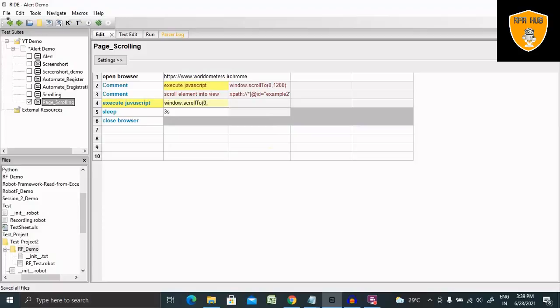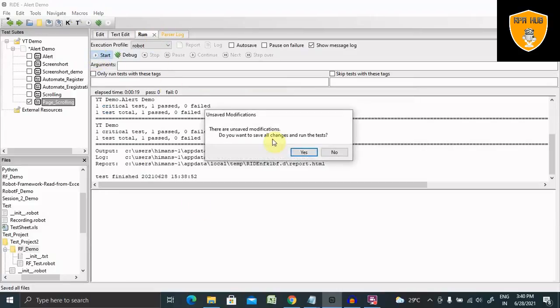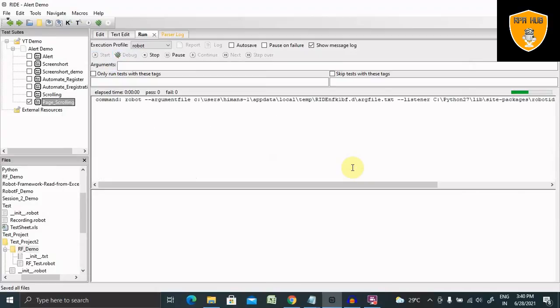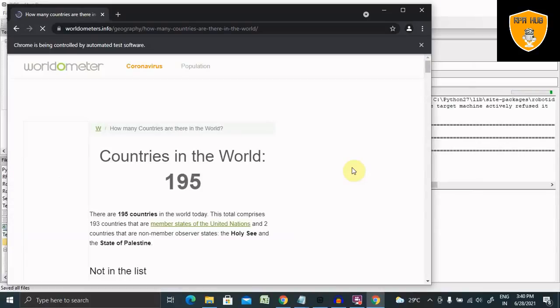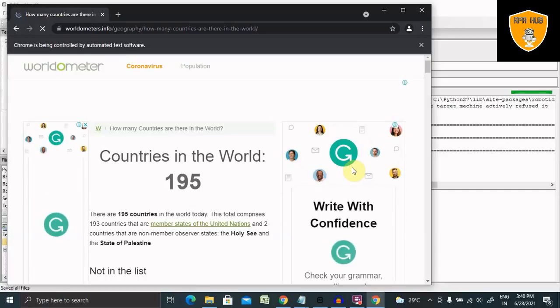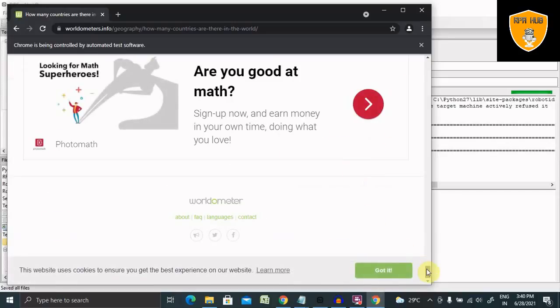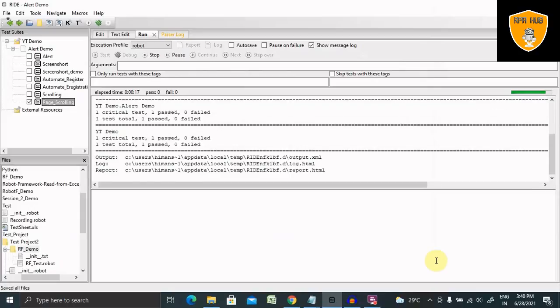document.body.scrollHeight. So this is the function which we are using here, and then I need to sleep for three seconds so that we can see the response. Let me run this as well. Now it opens the browser and navigates to the end of the page and waits for three seconds and closes the browser.